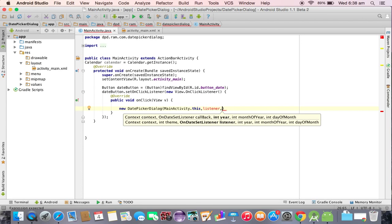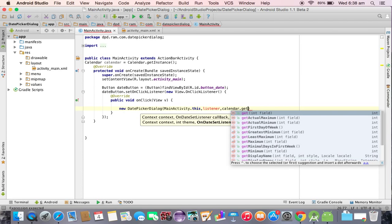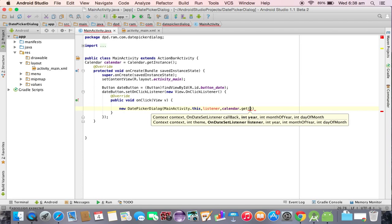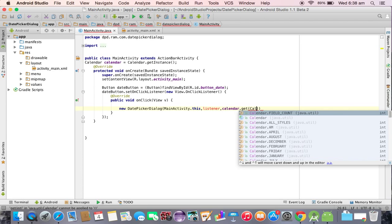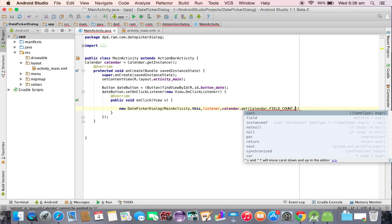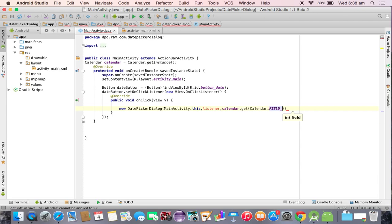Next one is the year. The year we need to pass from the calendar class. Calendar dot get of, again inside calendar dot we need to call the year constant.